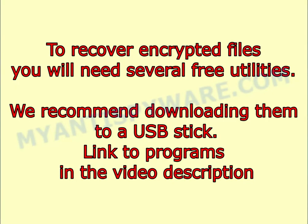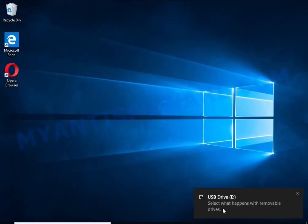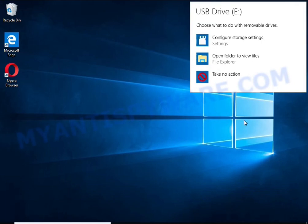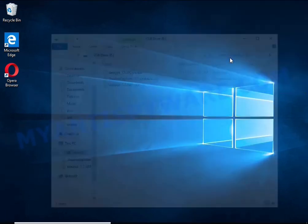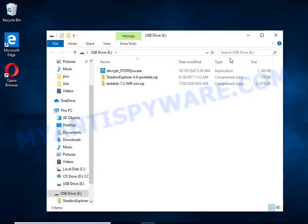To recover encrypted files you will need several free utilities. We recommend downloading them to a USB stick. Link to programs in the video description.